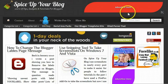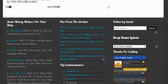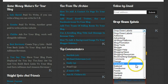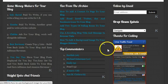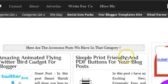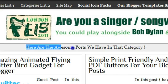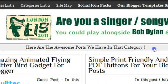If I go back to Spice Up Your Blog and let's go down to the very bottom and grab and see one of our labels pages. Let's click on gadgets, the label gadgets. And when it comes through you will see that the message on Spice Up Your Blog says here are some of the awesome posts we have in that category.